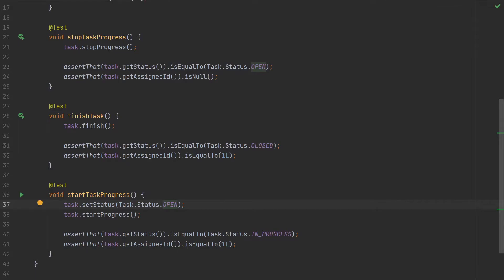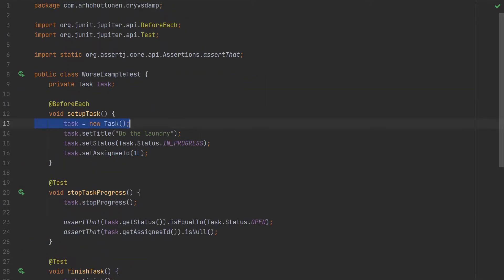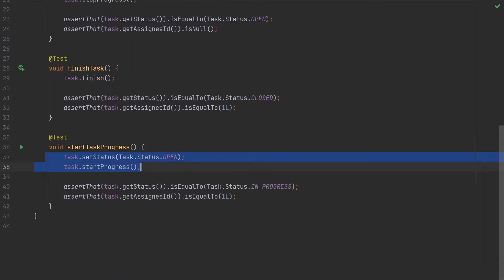Variation in test data setup now becomes a problem. Let's say we have to add another test for starting progress on an open task. A naive implementation would modify the test data locally in the test, which makes it even worse because the setup has now been divided into two places — the construction happens in the lifecycle method and we then partially set the data in the test method.